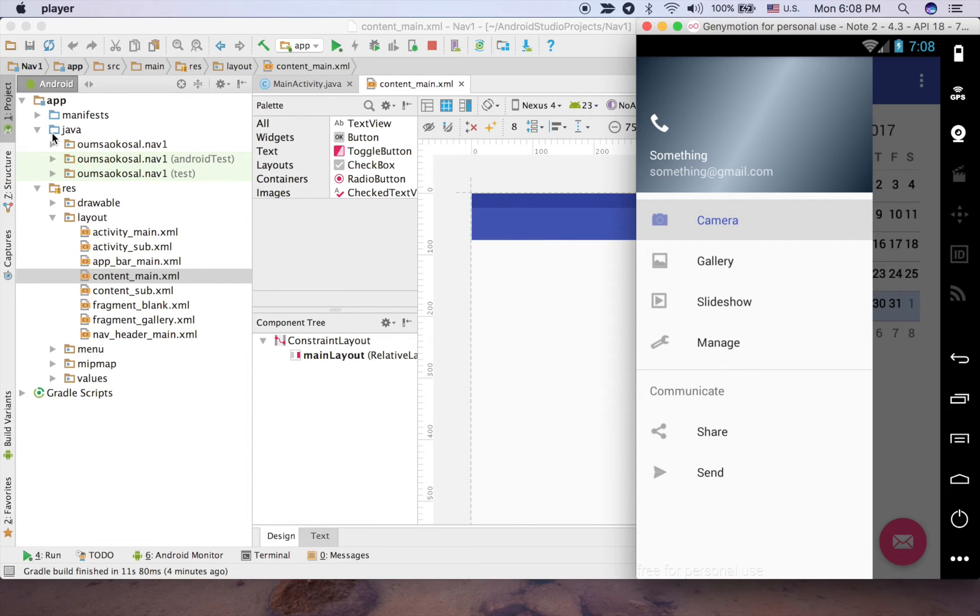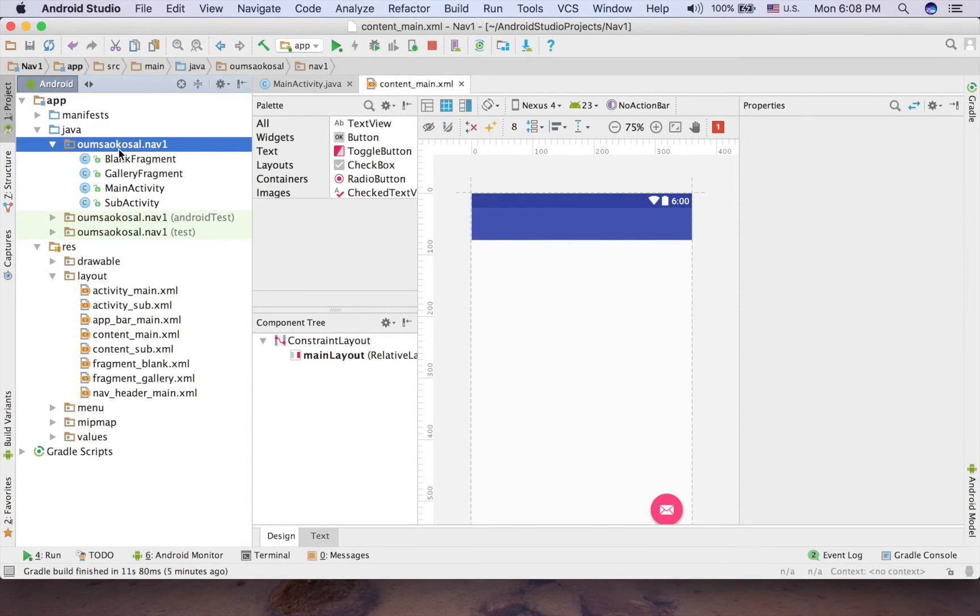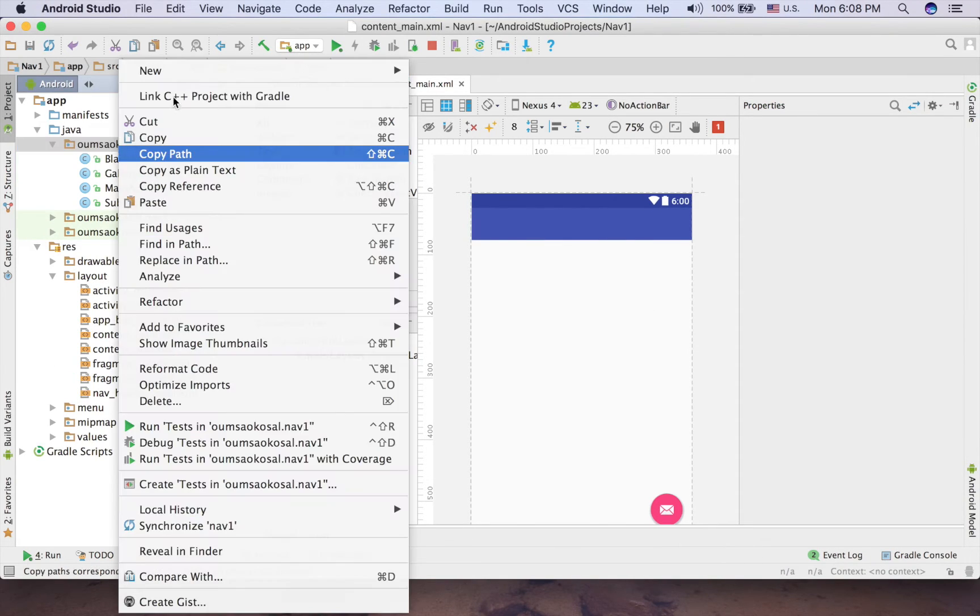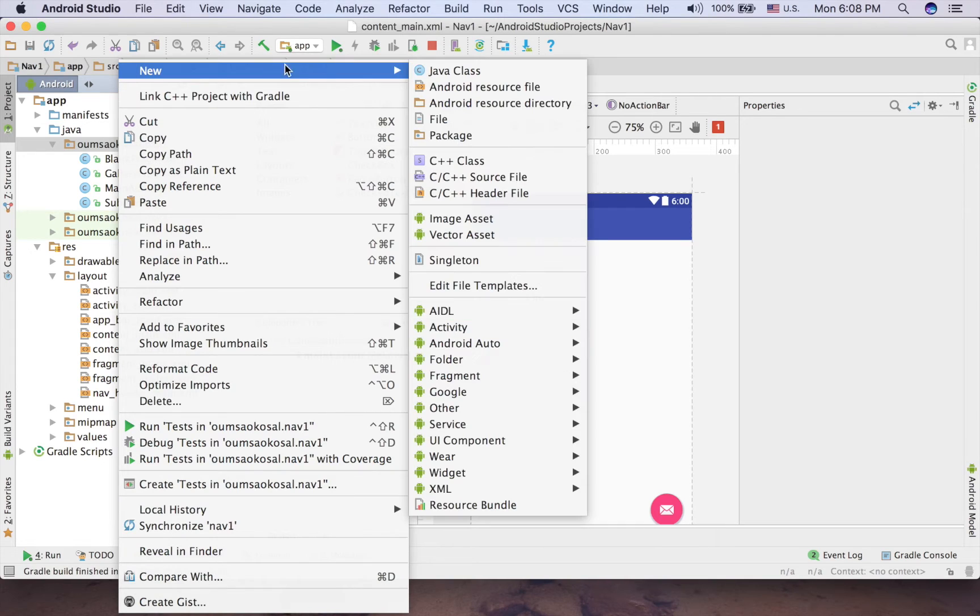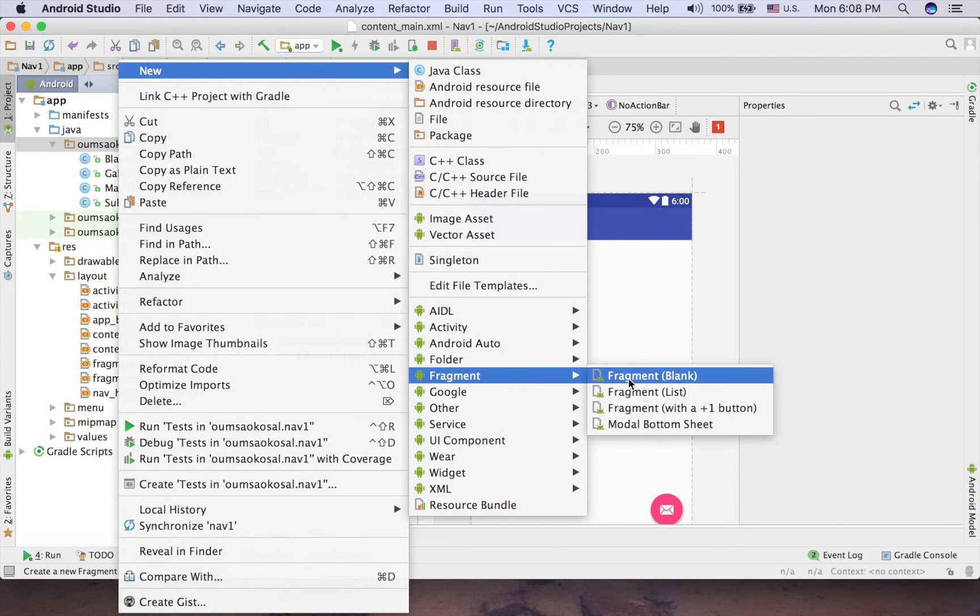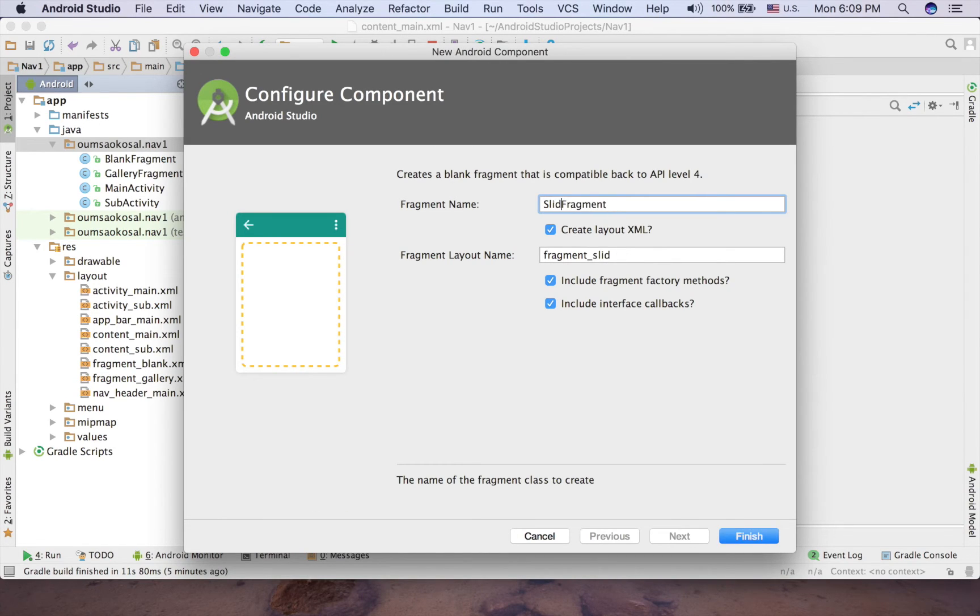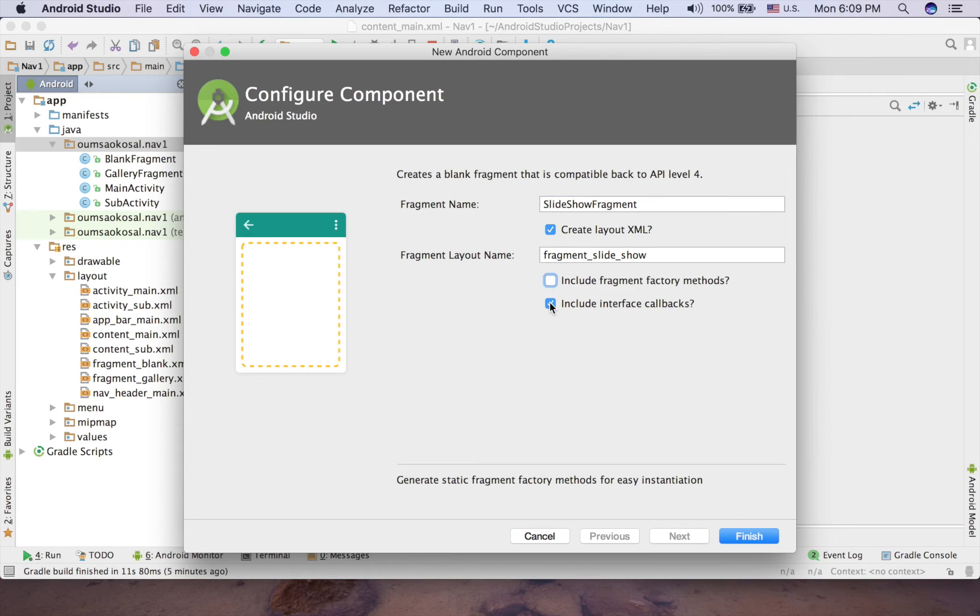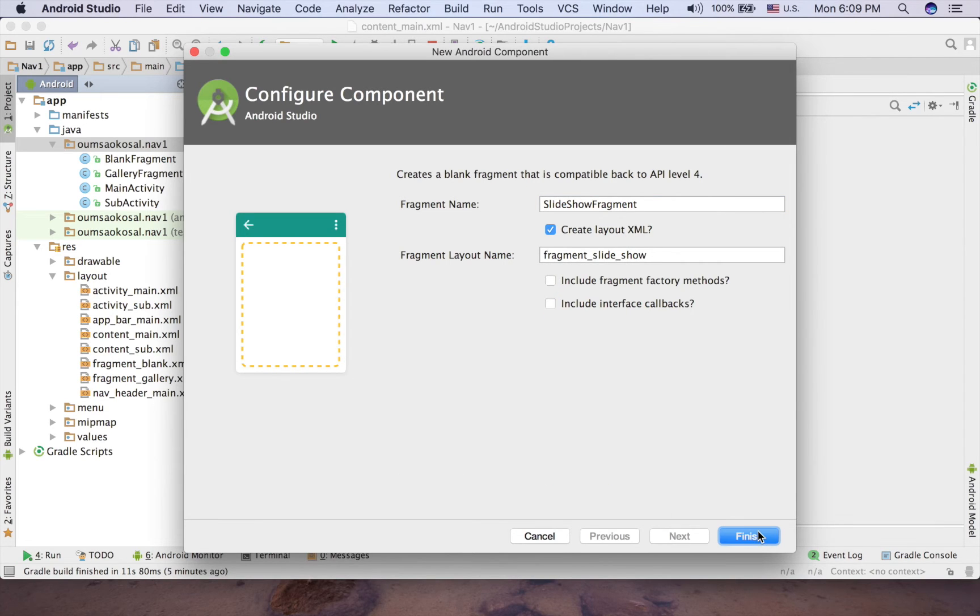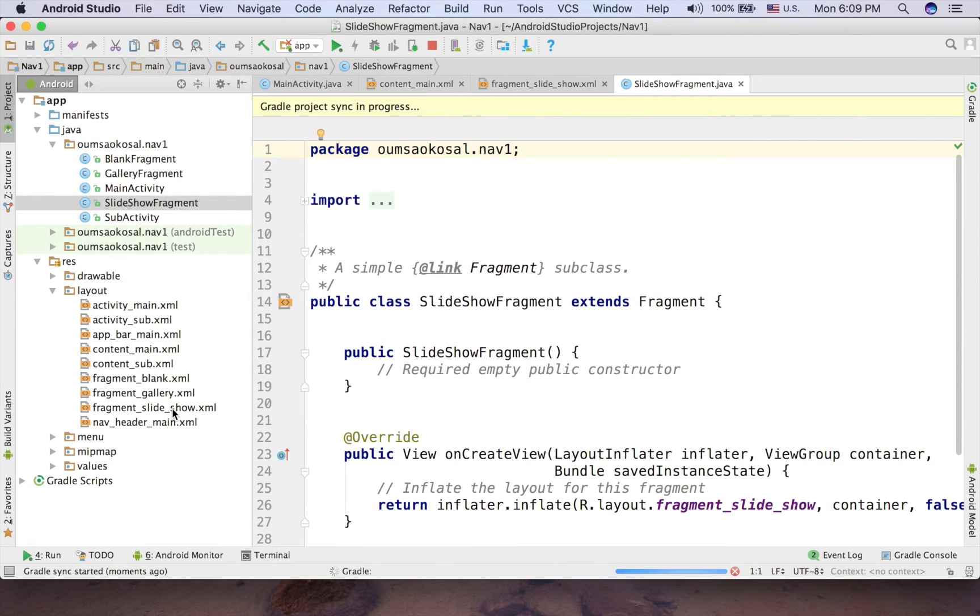So just go to package here and right click and choose fragment. If you have already a fragment, it's okay, but now I don't have the slideshow fragment and uncheck this one. Okay, so let's go to fragment slideshow here.